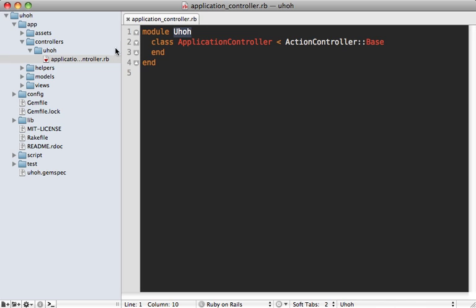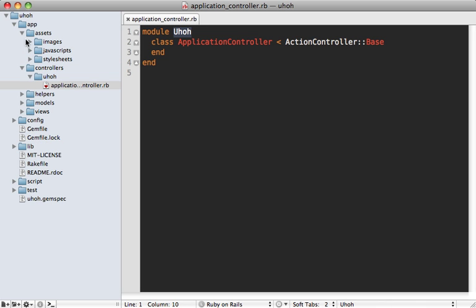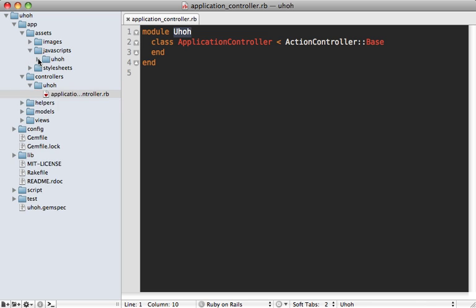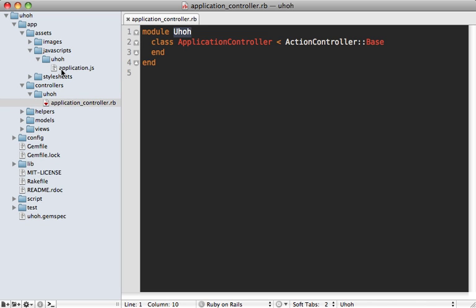And you may also notice that we have assets. So you no longer have to worry about copying these assets into the public directory when the application gets mounted because thanks to the asset pipeline, it'll all just dynamically handle this for us. And notice that assets are also namespaced under that directory.